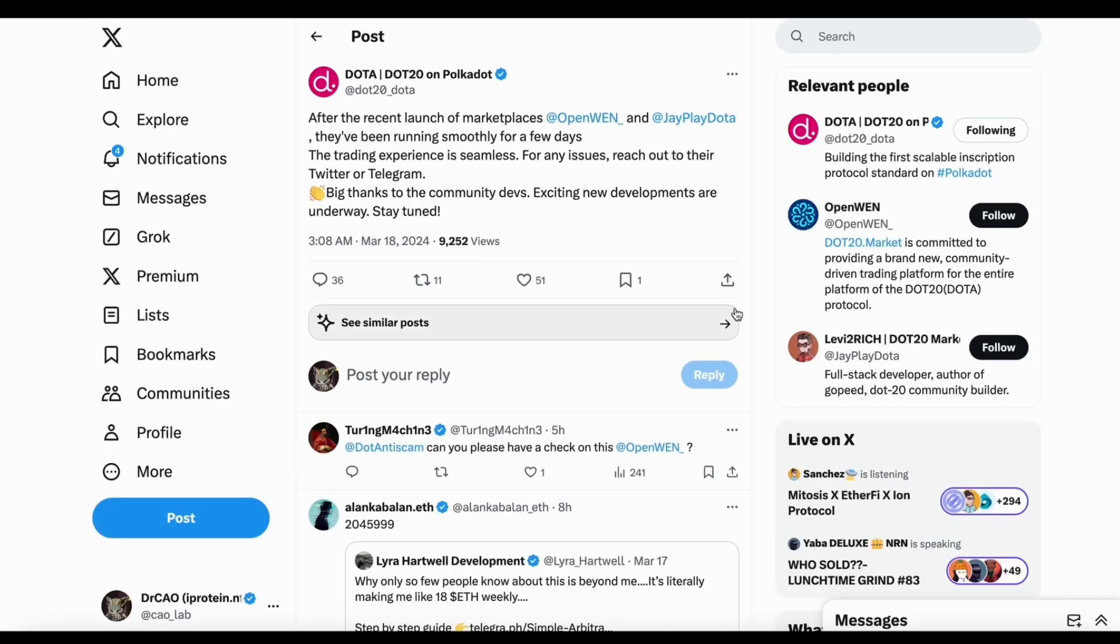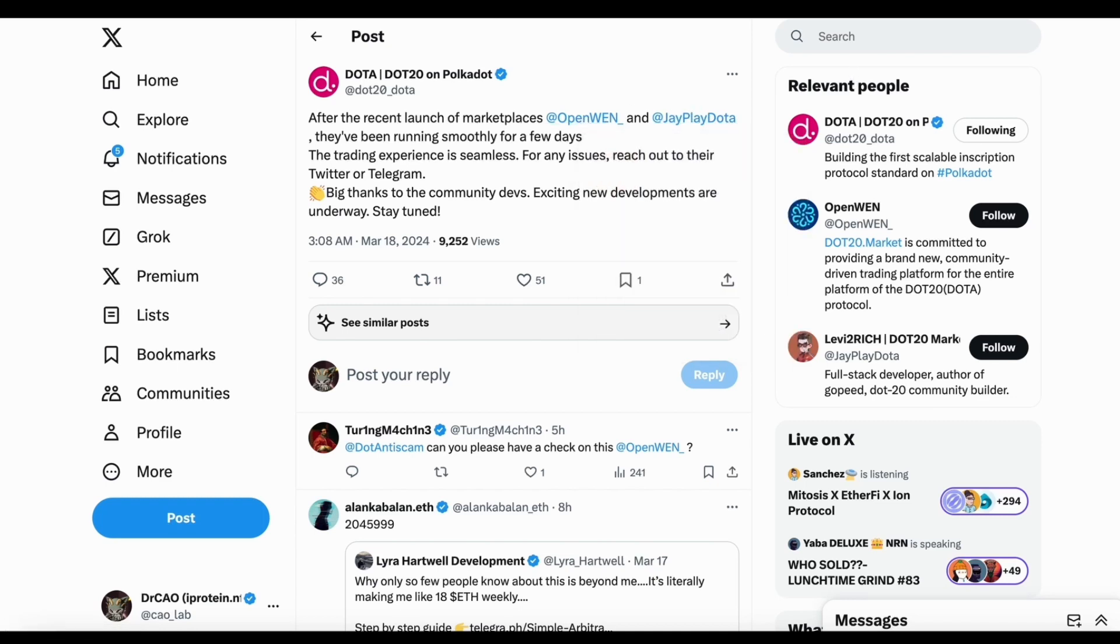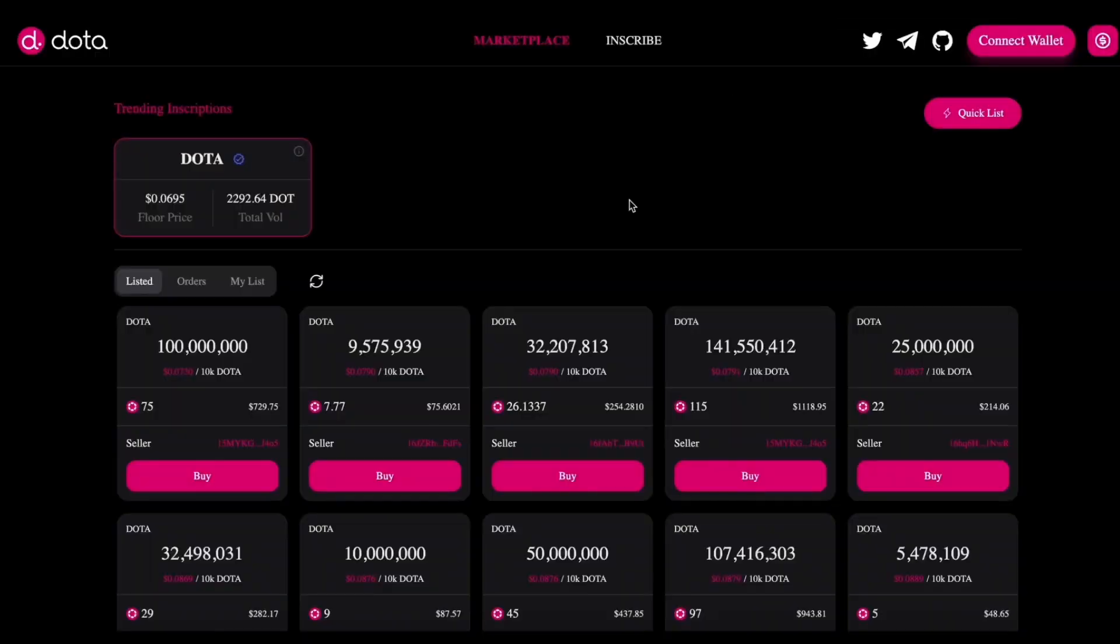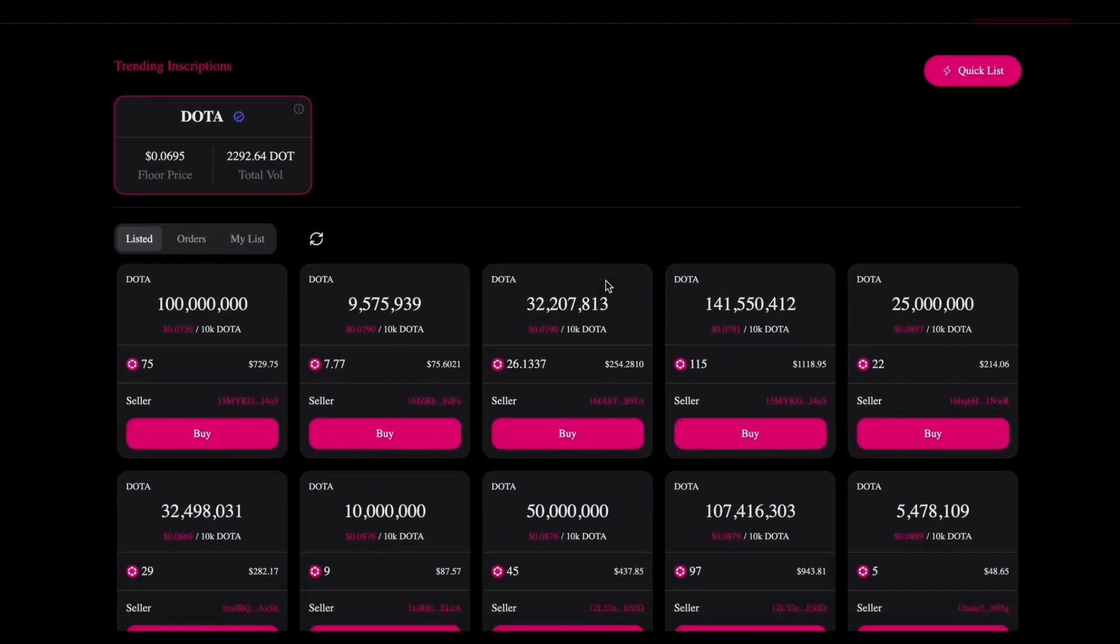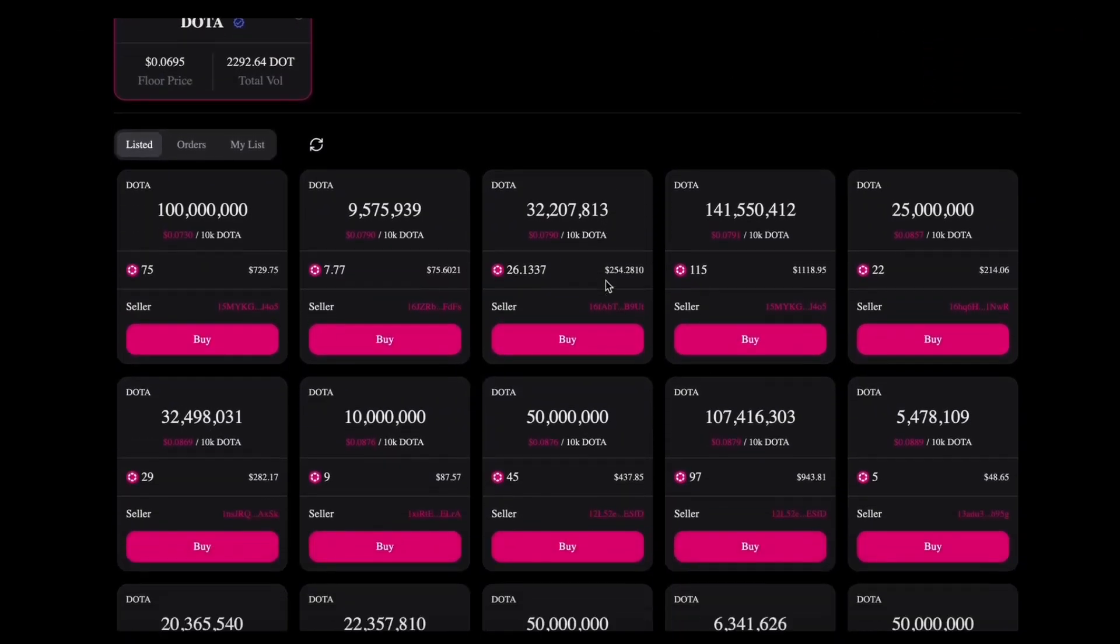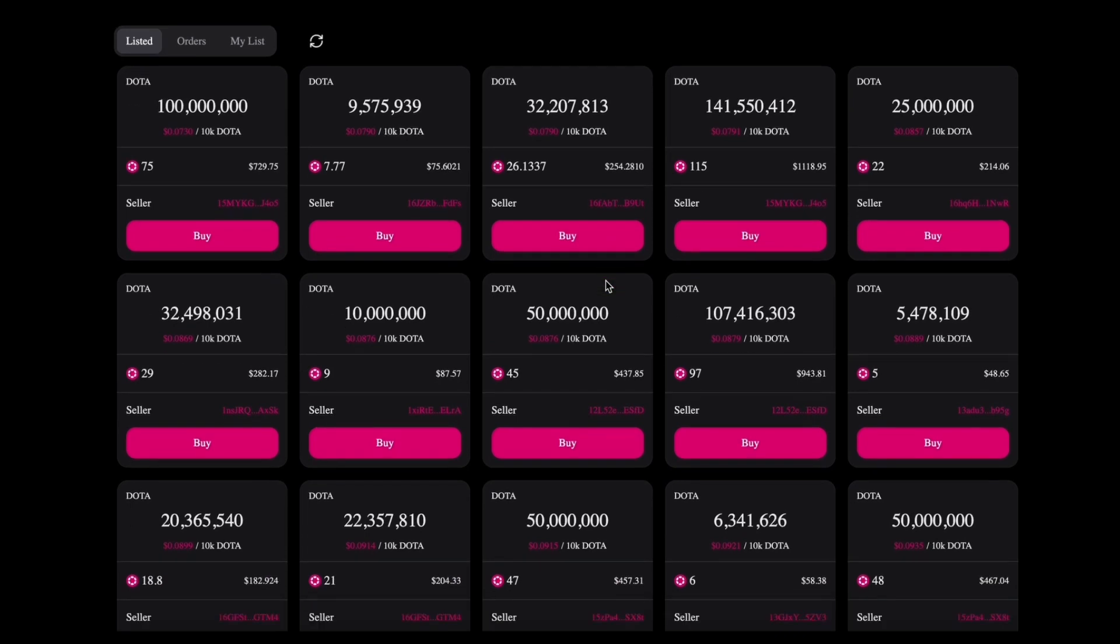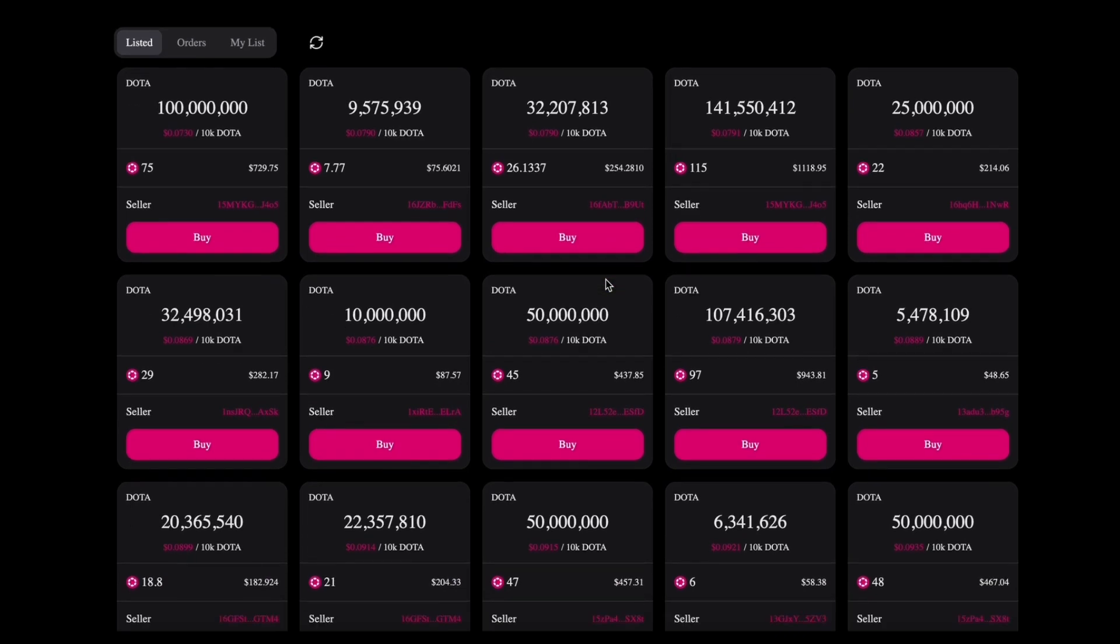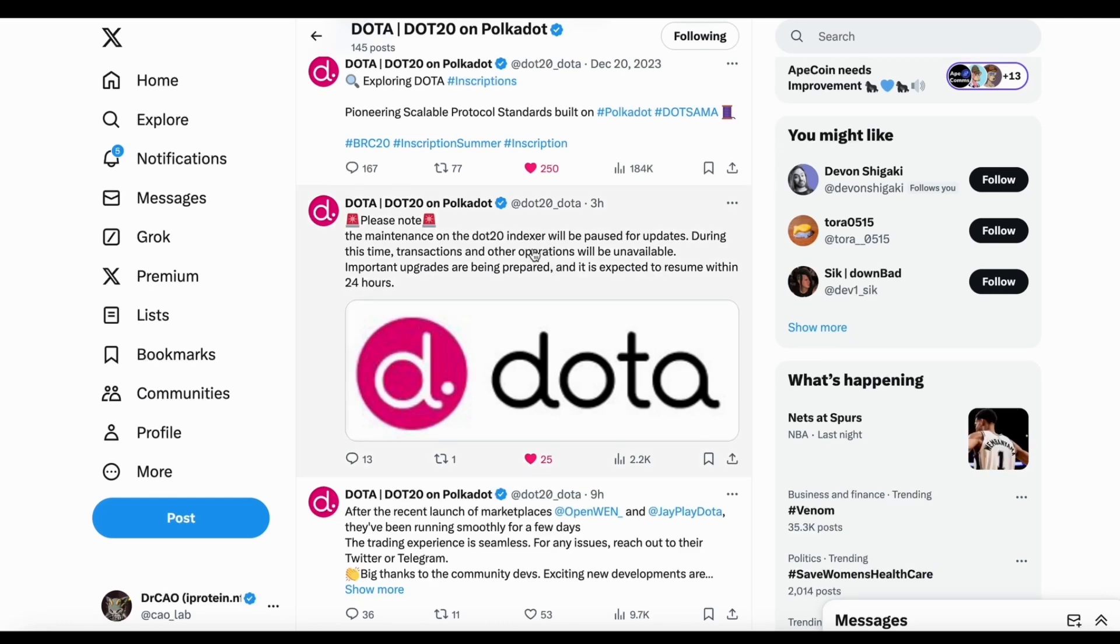Now let's talk about the Dota, the inscriptions in PogDOT. And recently, they launched two marketplaces where they run the marketplace smoothly for a few days already. You can buy and sell Dota on the marketplace. And more importantly, Dota today, they also announced another maintenance.